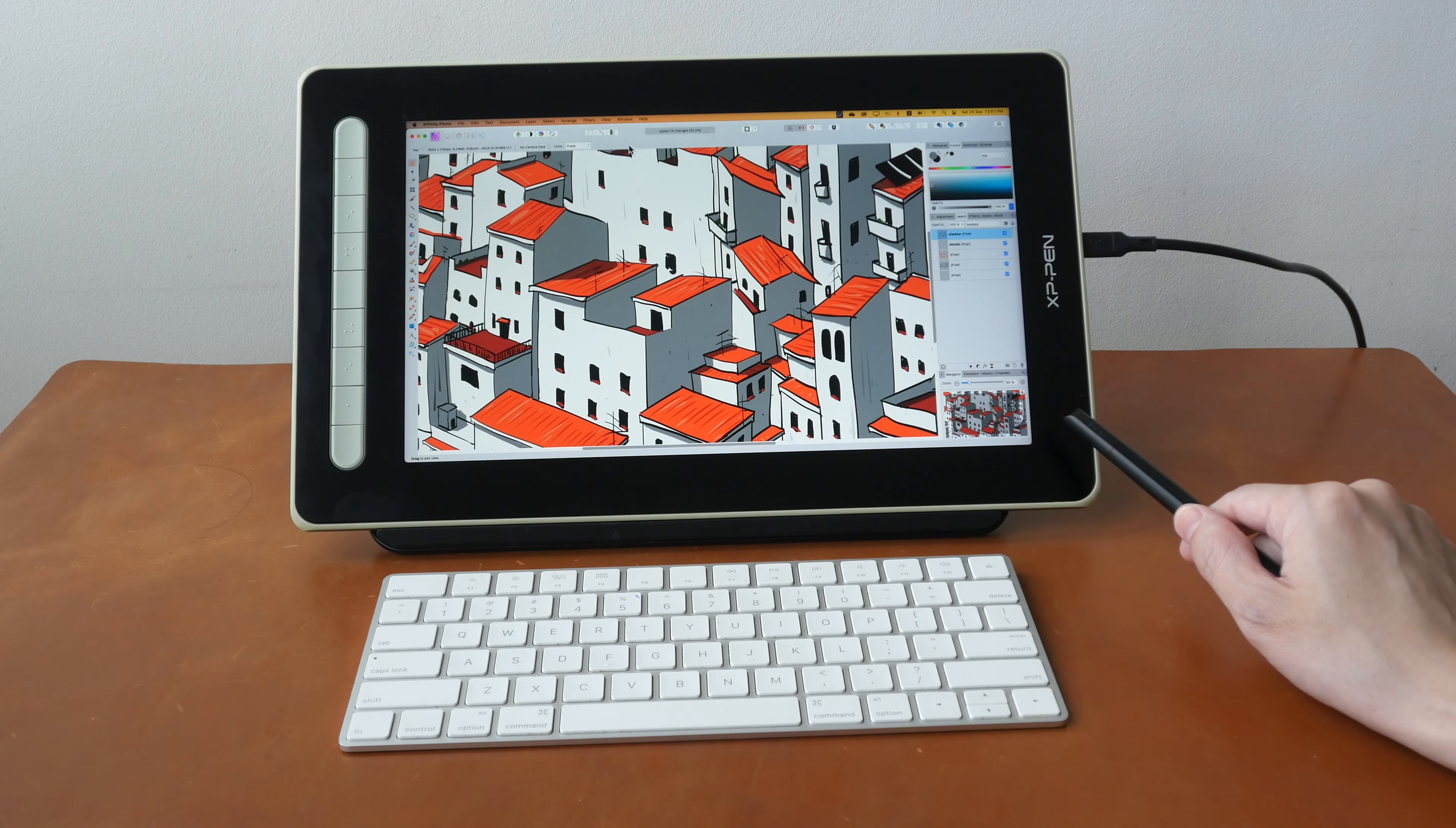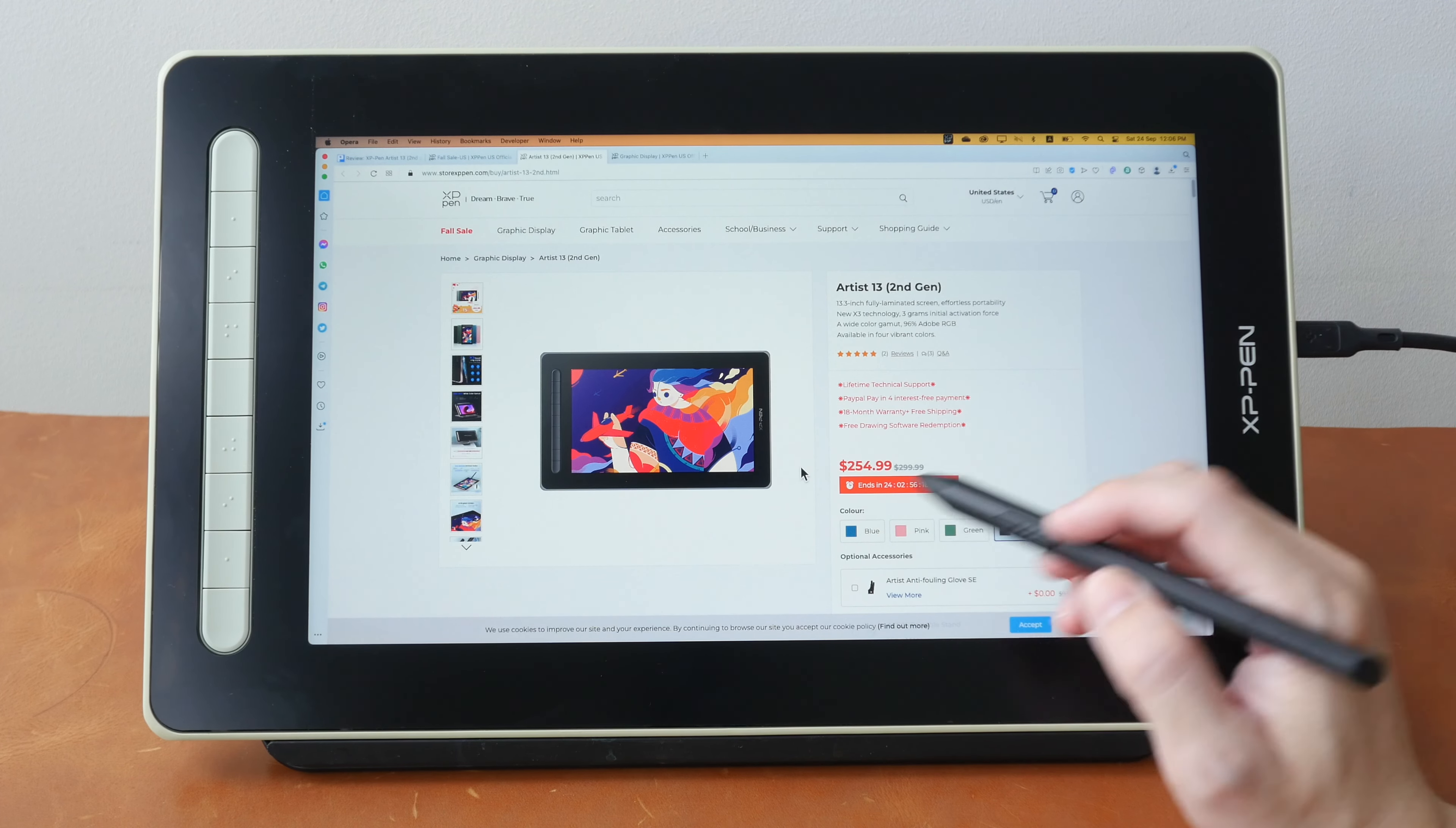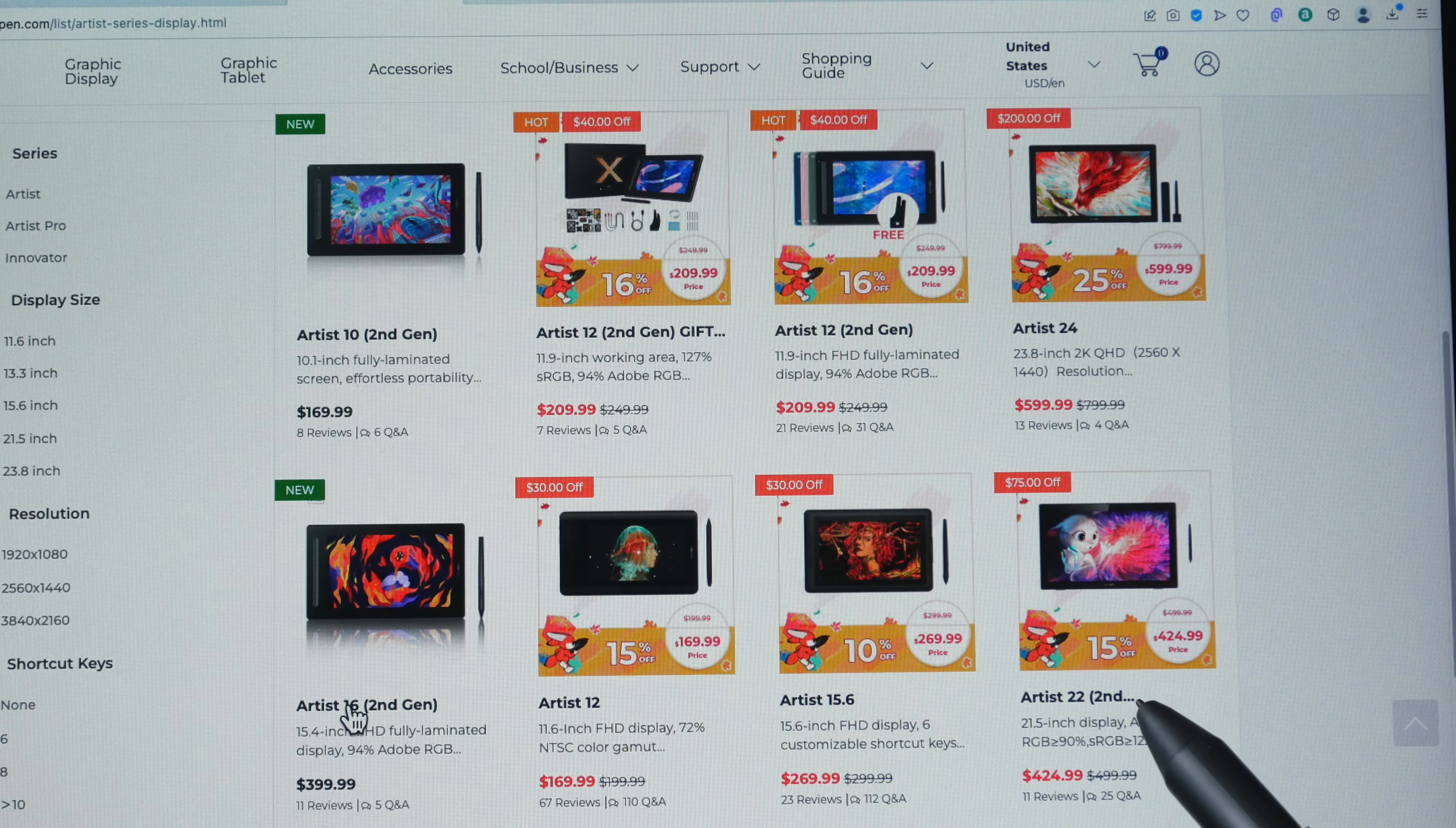This is priced at US $299 at the time of making this video. XP-Pen is having a fall sale with 30% off selected pen displays, and Artist 13 Second Generation happens to be one of those pen displays which are discounted, so right now it's under $260 US dollars. Currently these are the Artist series pen displays from the second generation: there is the 10 inch, the 12 inch, the 13 inch, the 16 inch, and the 22 inch.